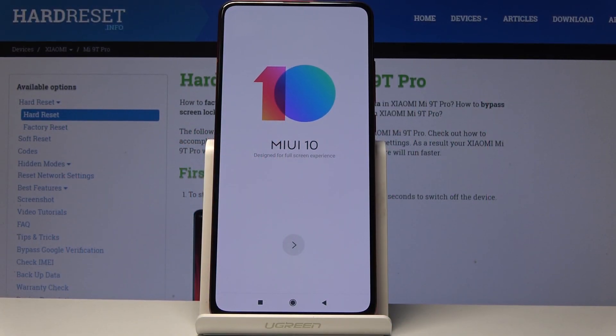Welcome, and this is the Xiaomi Mi 9T Pro. Today I will show you how to go through the setup process of the device.